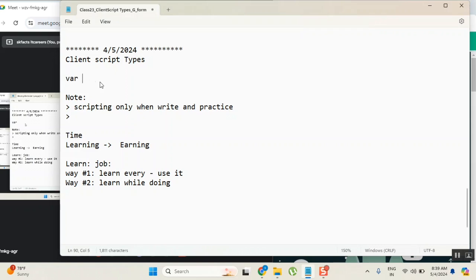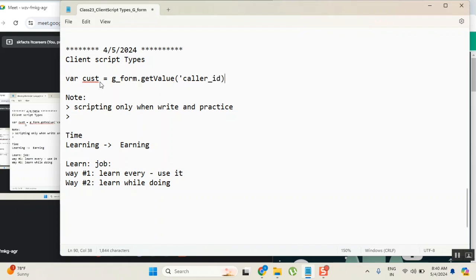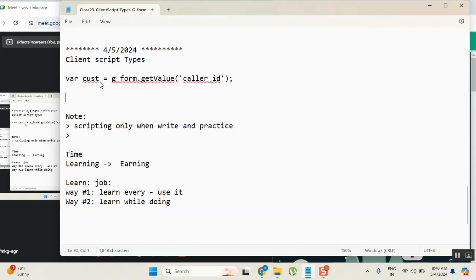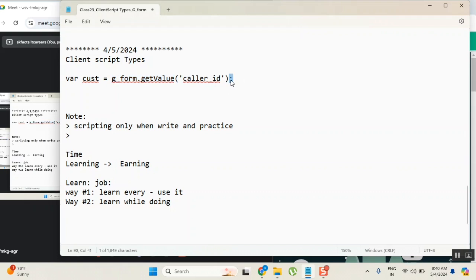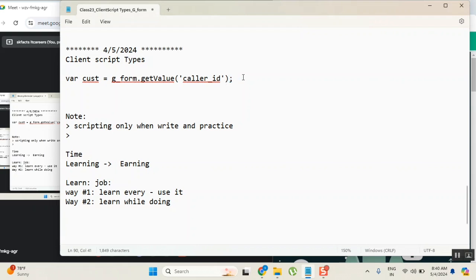We don't read any books here. What we will do is we will say var cust equals g_form.getValue('caller_id'). We will write like this, and then we will understand caller_id is a field and whatever value that field is having, to get the value I have one function here. I need to use this function like this, and this is the structure I have to give. So this way we will learn. What we don't learn here is like, sir, why you gave single quotes here? Sir, why you gave semicolon? Sir, these kind of things we don't concentrate much. We will learn them in a flow. We will learn, but we don't concentrate here.